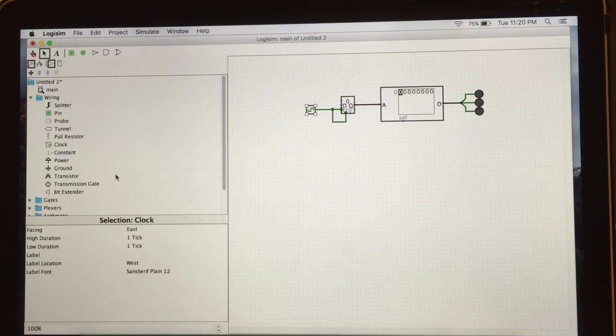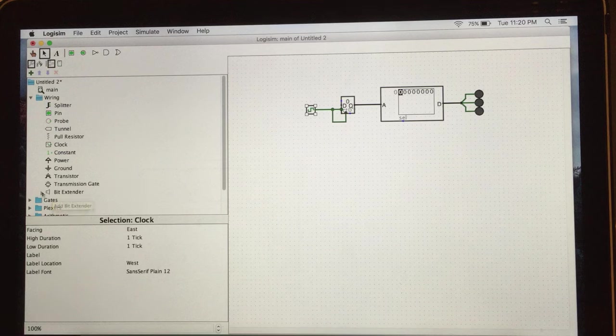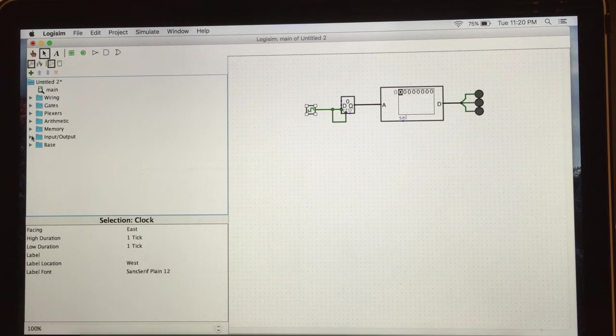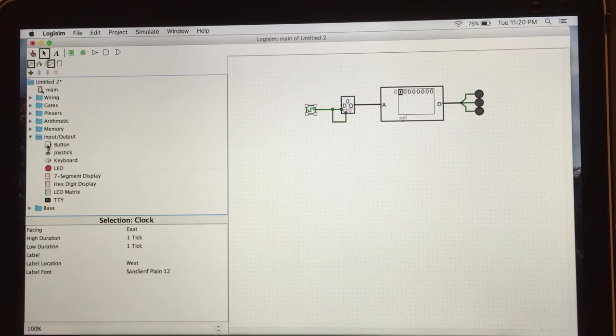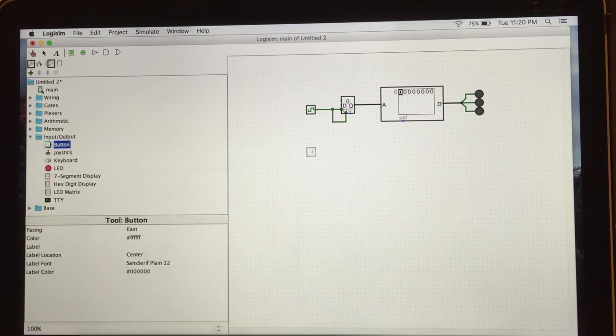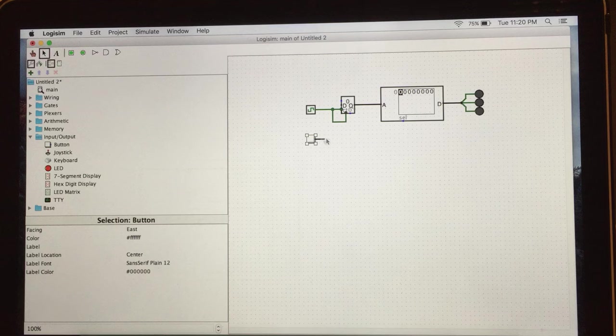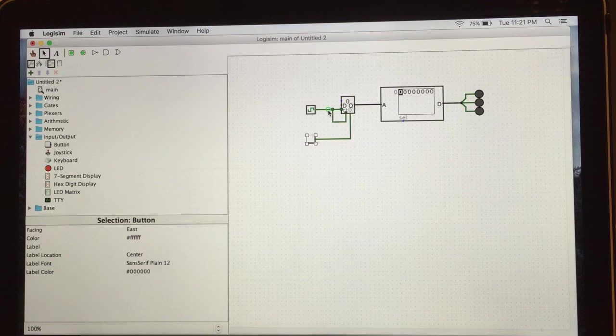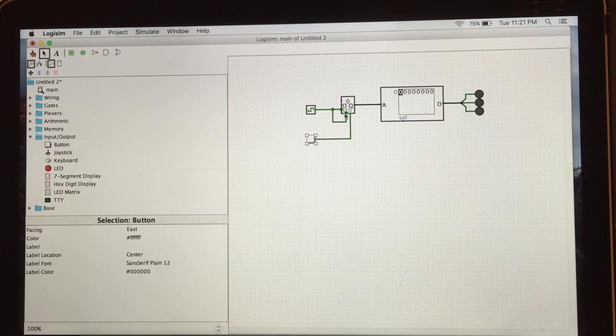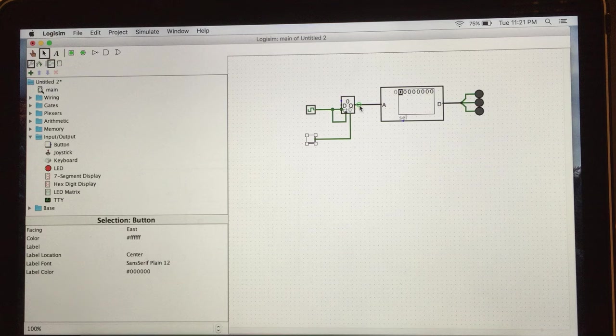And also we need to reset button to reset our program. Reset button should be in input outputs folder. Here you go. So connect the reset button with your counter. If you see the green line, it means connection successful. Also black one.